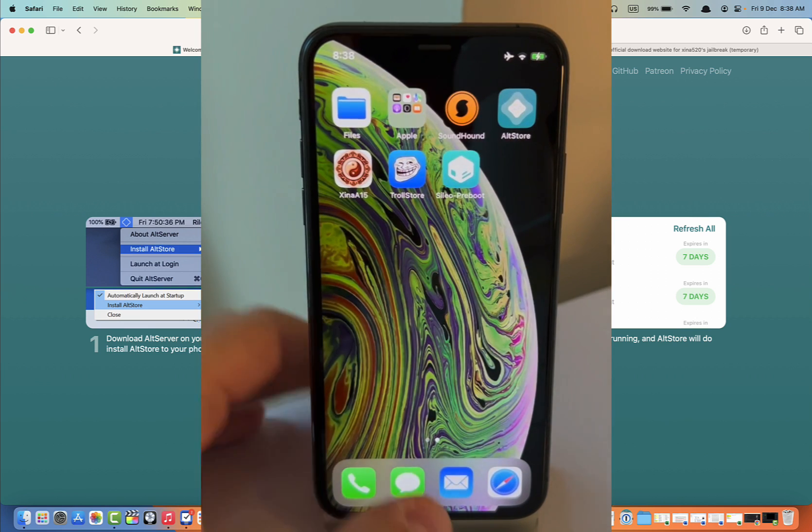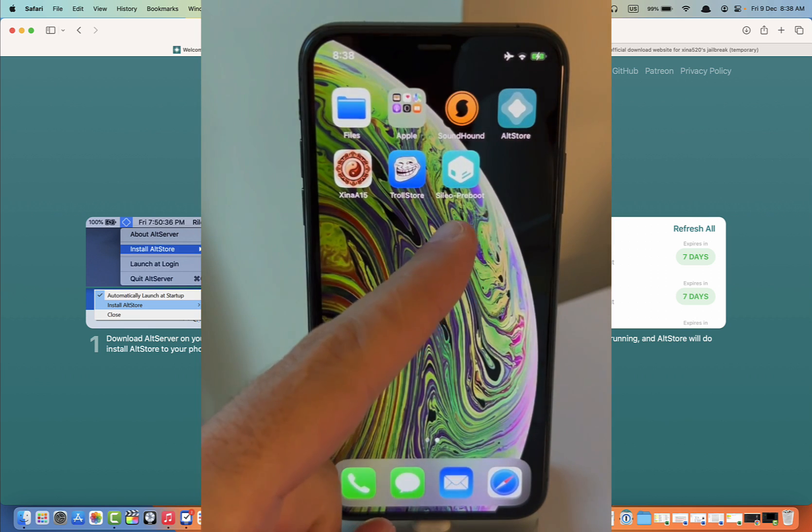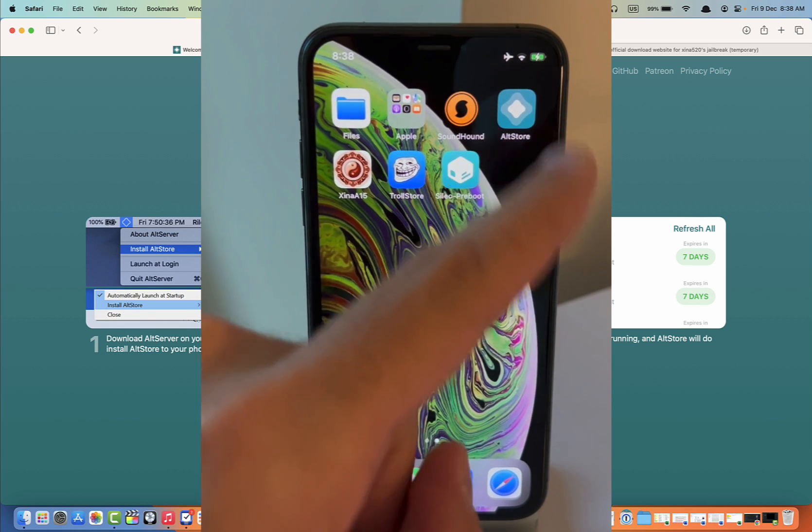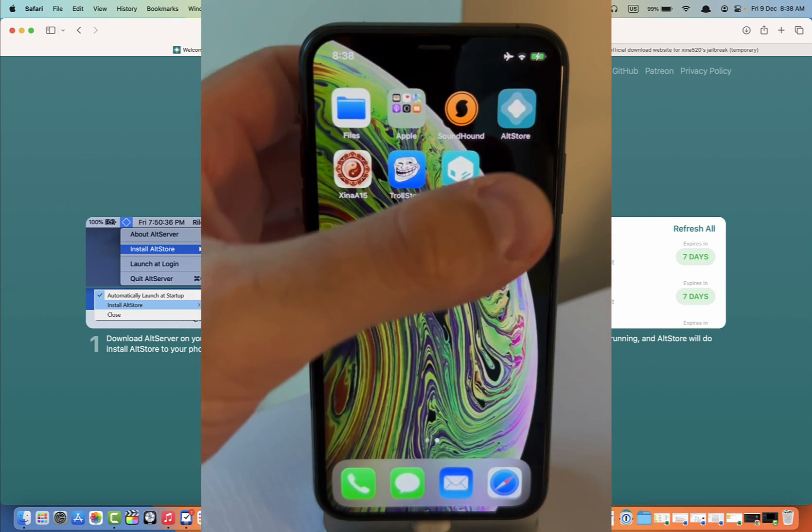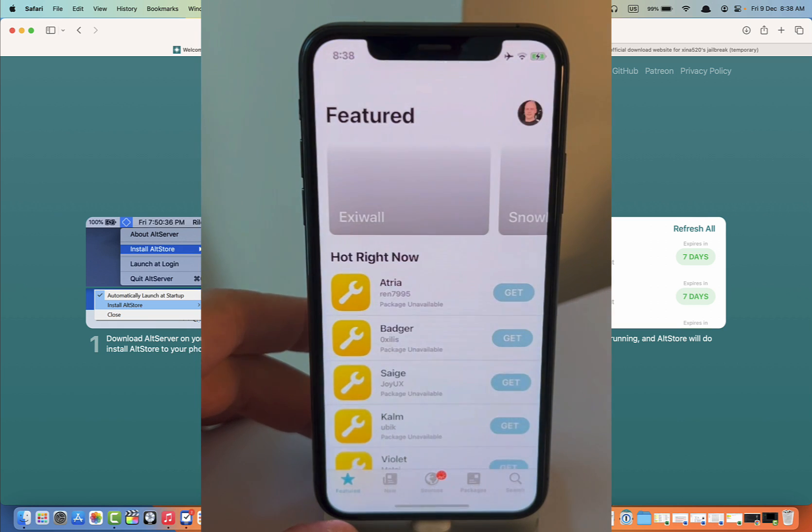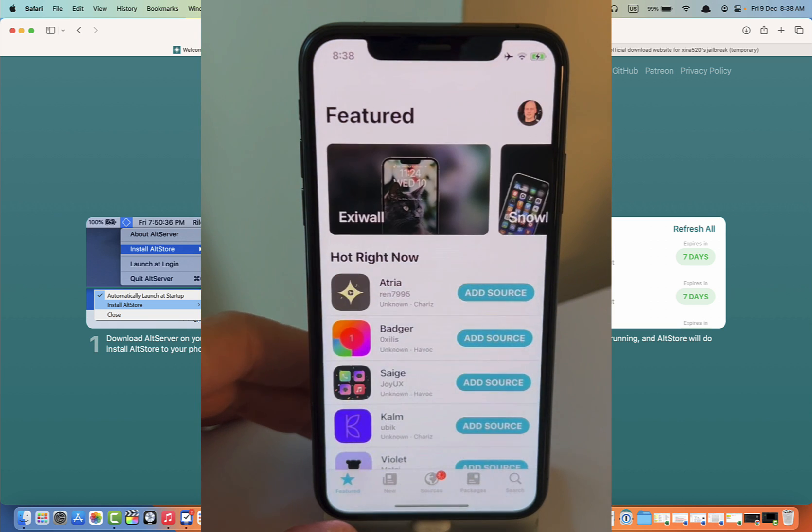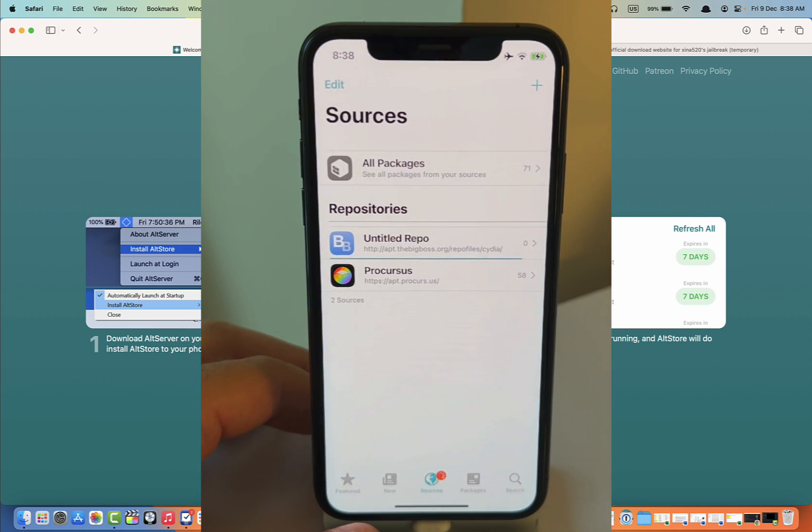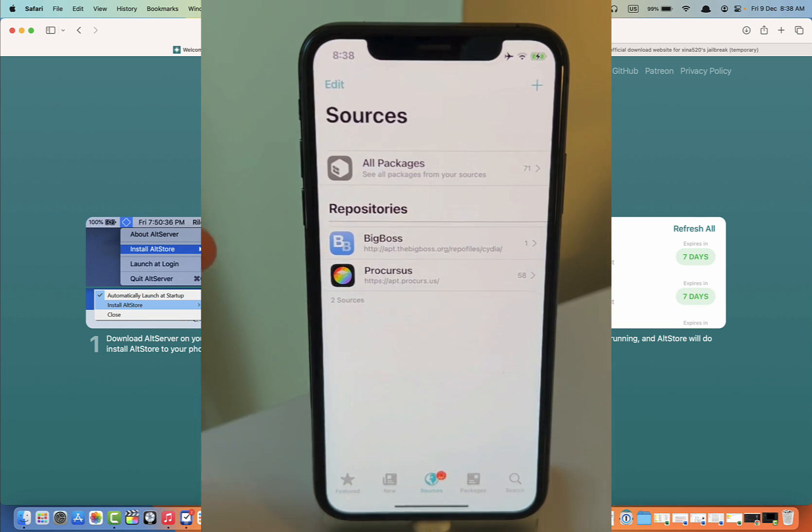All right, there we go. So you can see it installed Sileo, Pre-Boot, and TrollStore, which is kind of similar thing to AltStore. I prefer AltStore. So when you go to your Sileo, you can see it's already working.